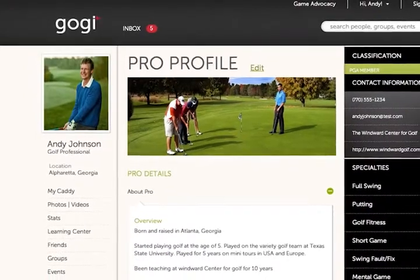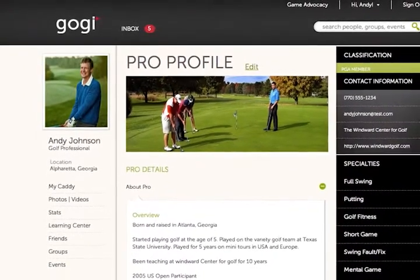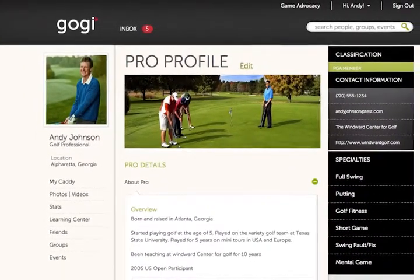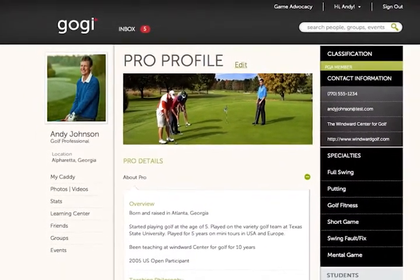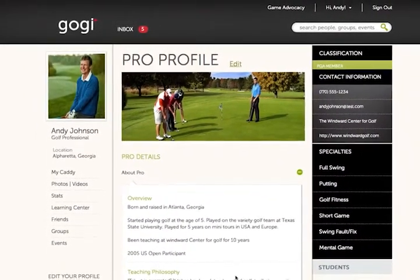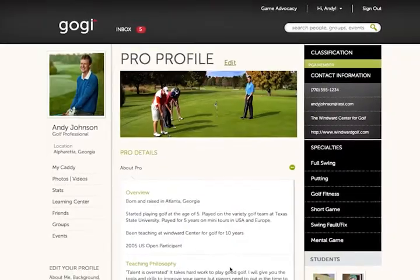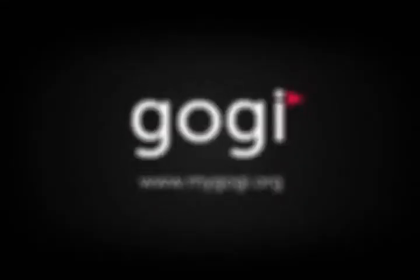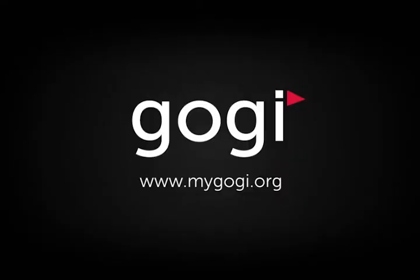There you have it. With GOGI, Andy now has a way to connect, interact, and coach current and new students all in one place. So if you're a golf pro or coach, join GOGI today to serve and connect beyond the course. It's simple and always free. Let's get started.